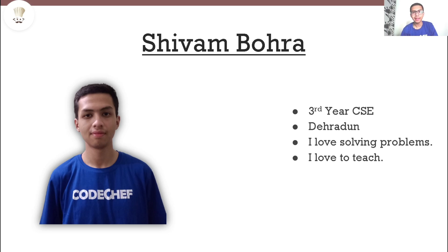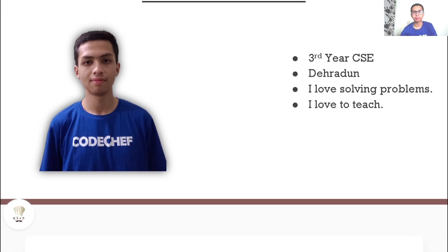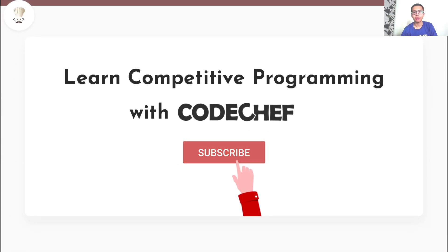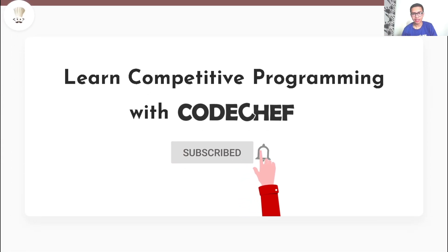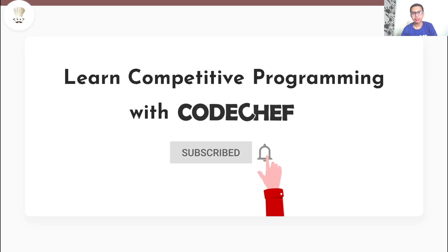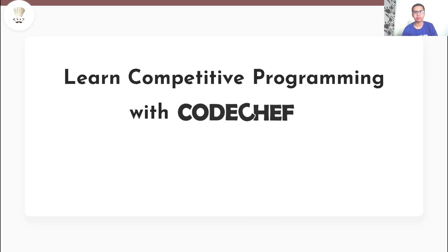Hi everyone, my name is Shivam Bohra. I'm a third year computer science engineering student from Dehradun. I love solving problems and I also love to teach. Welcome to our channel, Learn Competitive Programming with CodeChef.